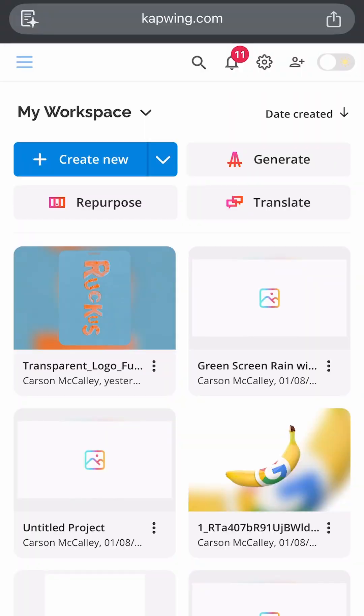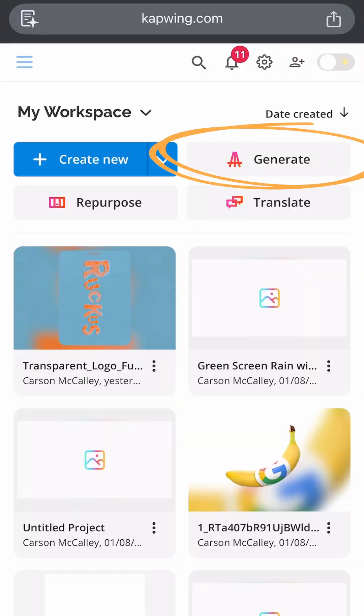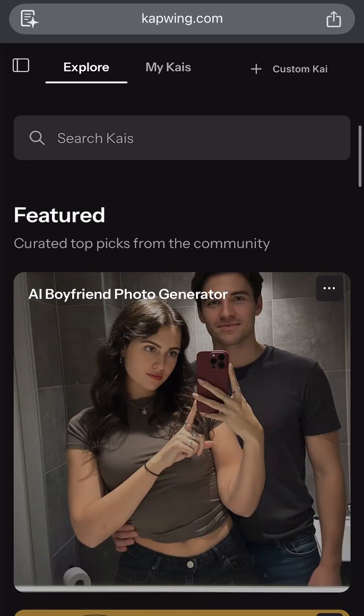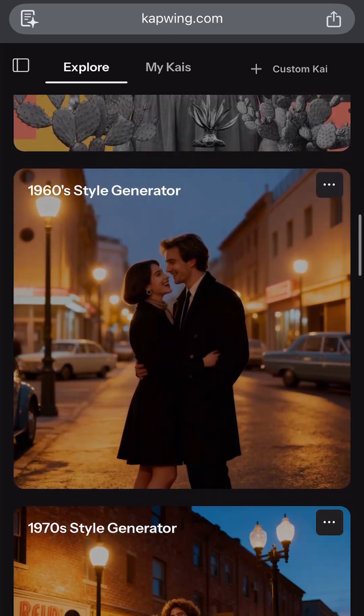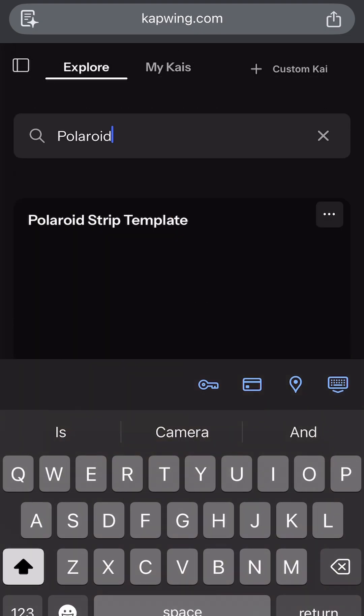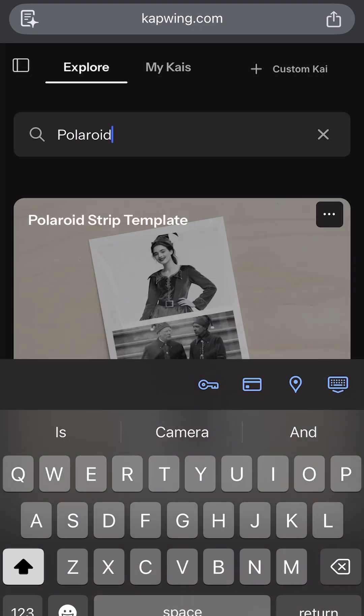First you're going to log into Kapwing, then go to Kai, then Explore, and you will see Kapwing's enormous library of automatic AI prompt templates and styles. For all these trends and styles, our AI prompt engineers have already done all the work for you — you just need to customize it to what you want. Make sure to explore all of those later, but for now you are going to search Polaroid and then click Polaroid Strip Template.